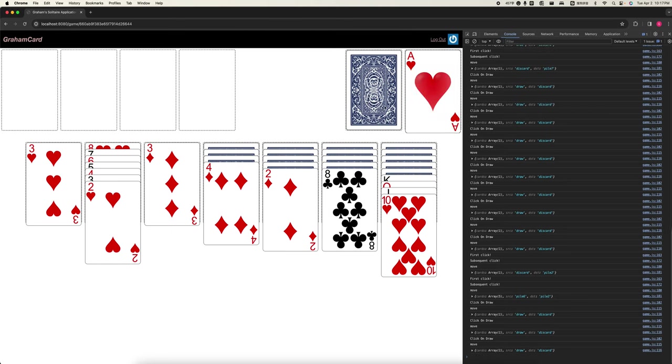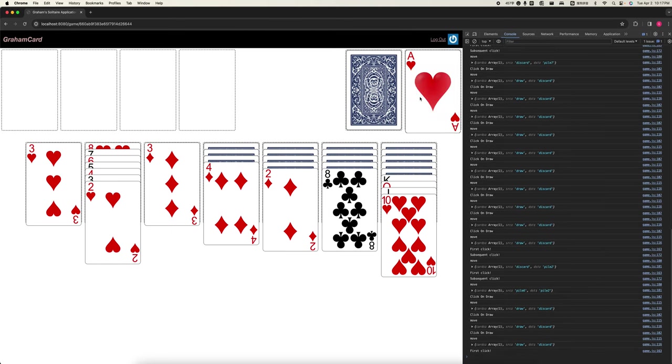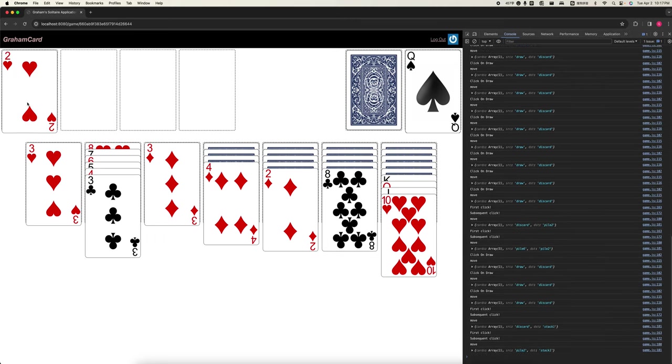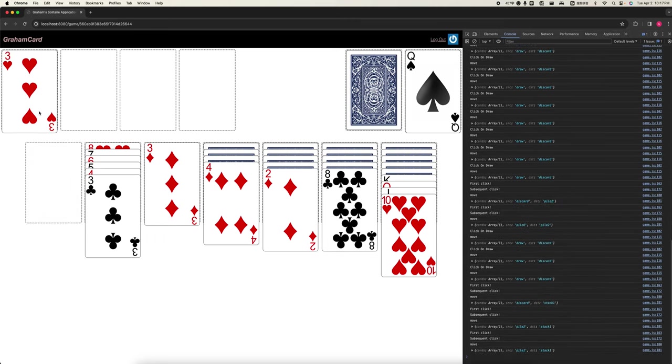Okay, now I have an 8. I can move the 8 to here. Now I can move the 2 on top of the 8. So this is 3 as well.